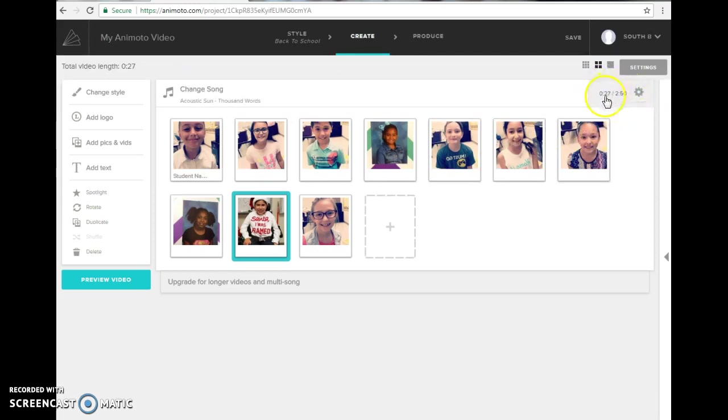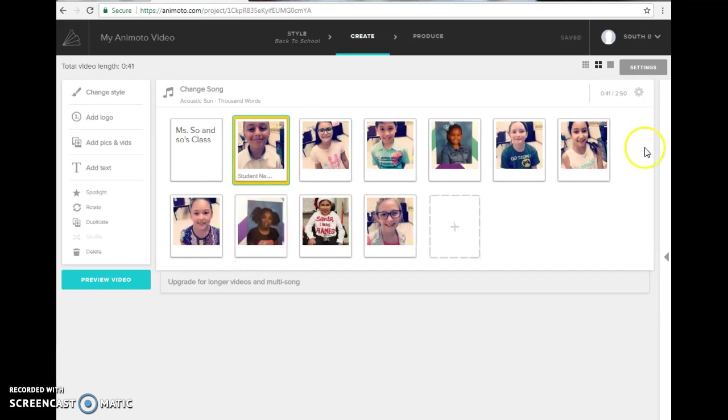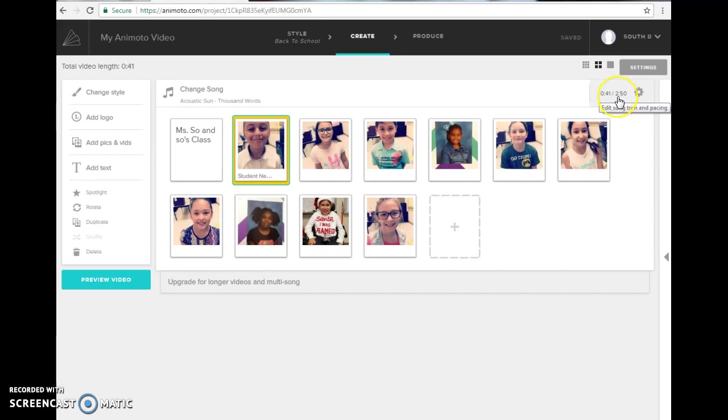It's going to tell you right here on the right hand side where it allows you to edit and trim how long your video will be. So right now it's only 27 seconds. Your video also can only be as long as your song is. So this video can only be up to 2 minutes and 50 seconds. Of course I do not want a 2 minute and 50 second video that's going to go on announcements. It needs to be somewhere between a minute, minute and a half. Try not to do it any longer than that.